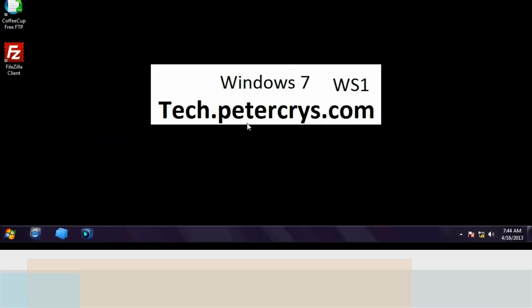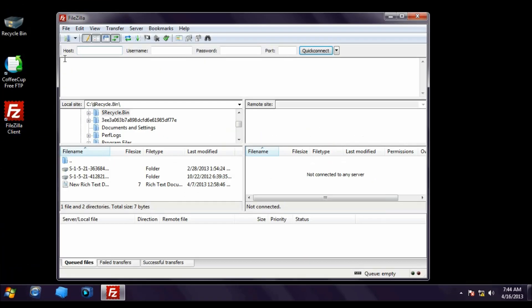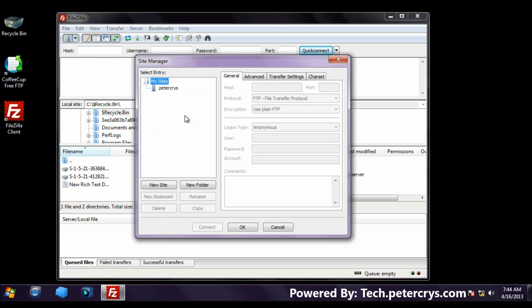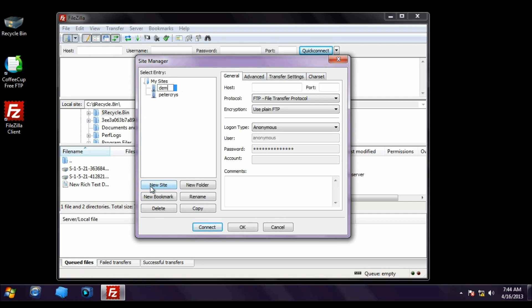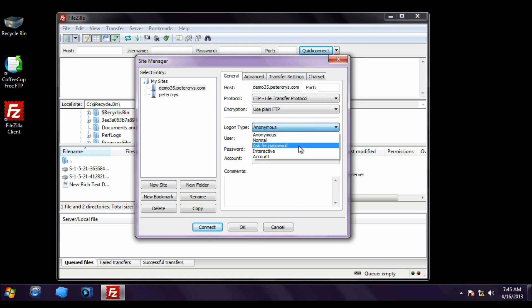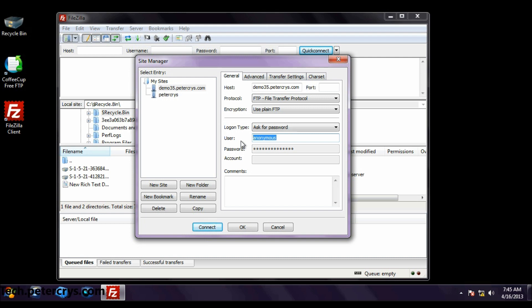Let's check what happens when we try to connect to the FTP server. Now we are on our client machine which is Windows 7 and I have opened FileZilla. Let's click on FTP Site Manager, click New Site, and give a descriptive name: demo35.petercrise.com. On the host name let's type demo35.petercrise.com which we configured earlier. The port number is by default 21 so we do not have to configure anything here. On the logon type, click the dropdown and select Ask for the password.